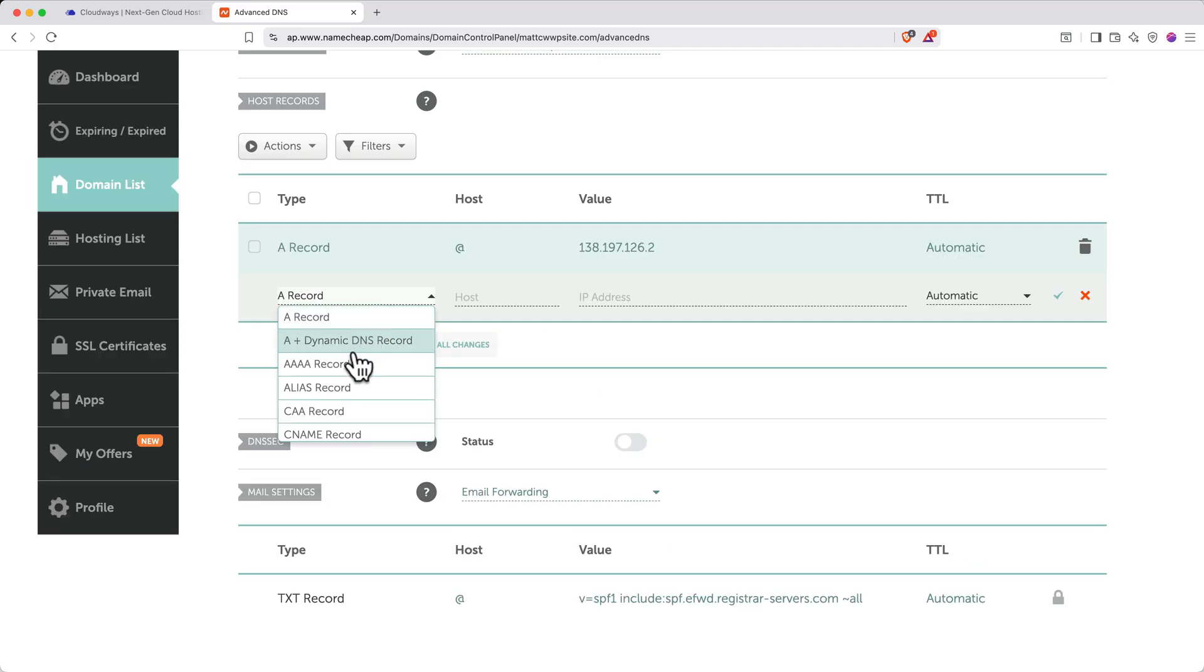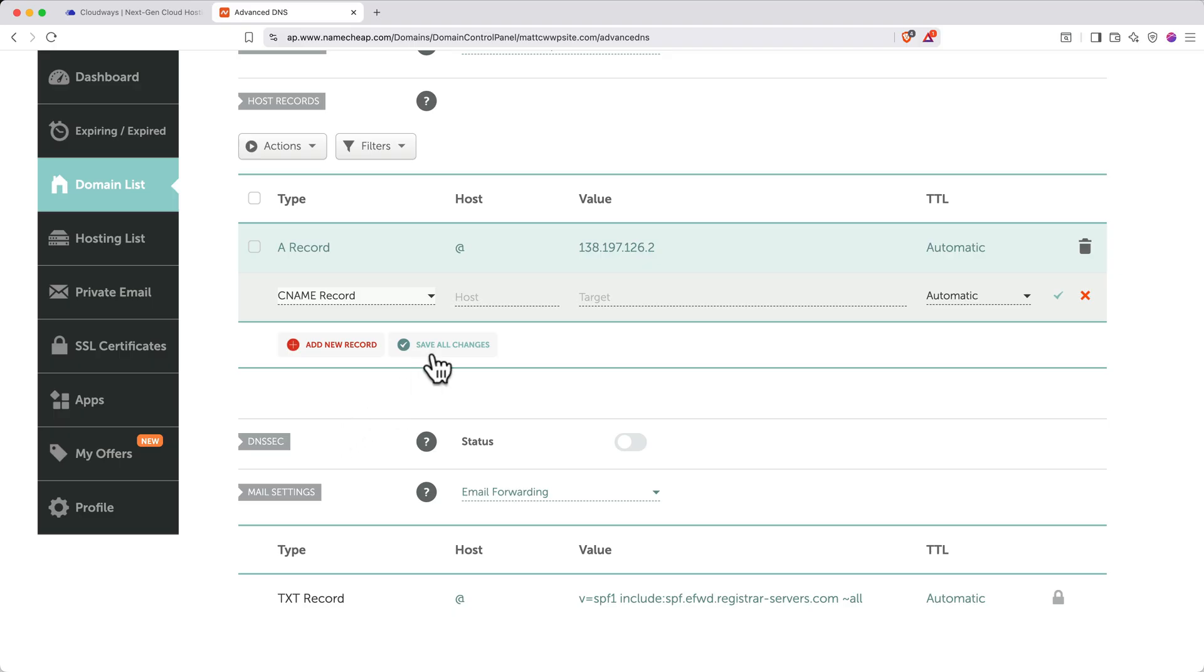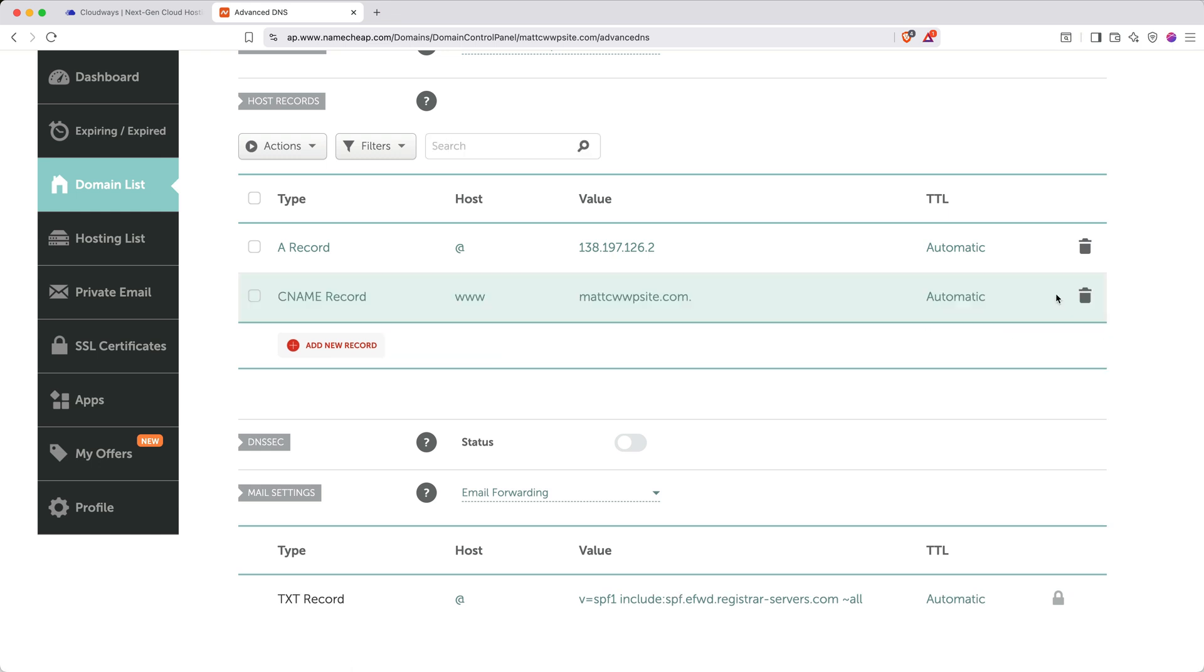Add another record. Select CNAME. For host, enter WWW. For value, type your domain name without any prefixes. Keep TTL as automatic and save changes.